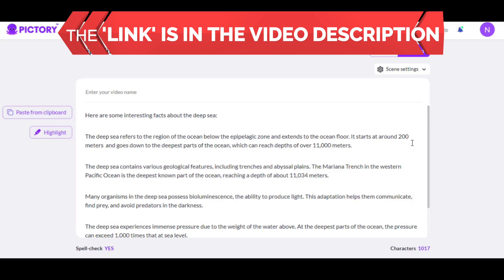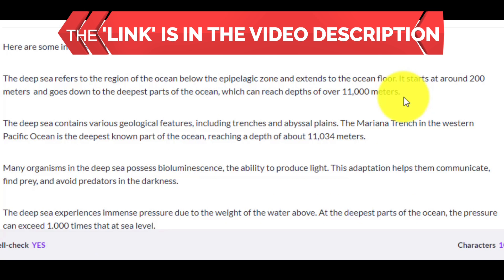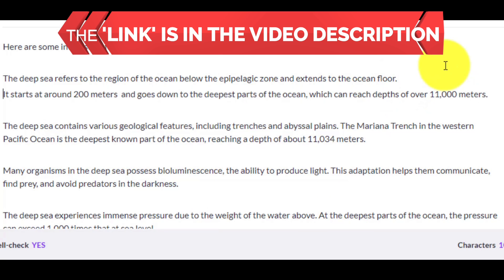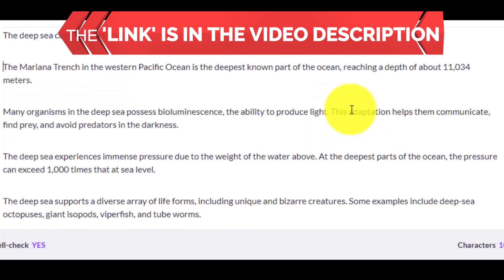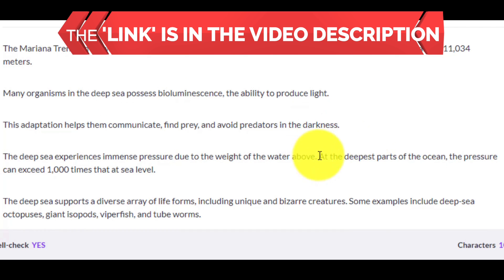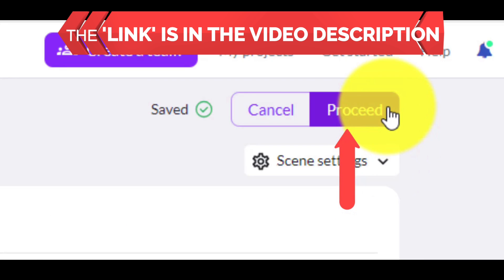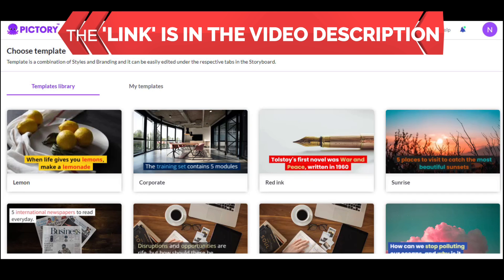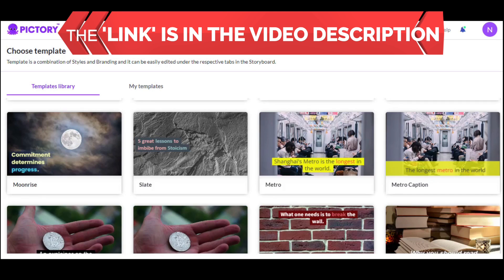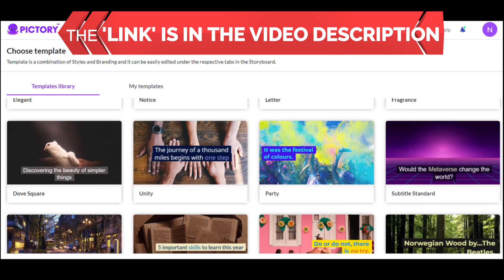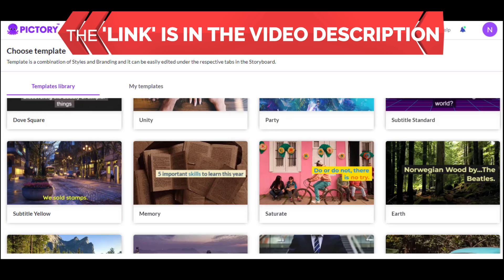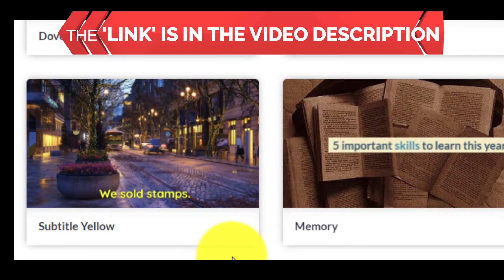For this part of the video, I've chosen a script about the deep sea. Now just hit Enter a few times so that you have specific different sentences. The next step is to check this sentence by sentence — if you do it like this, the result is going to be much better. Next, click Proceed. In this area, you have to choose a template. This is important because Pictory is going to apply your video to that template. As you can see, there are many beautiful templates and you can choose any of them.